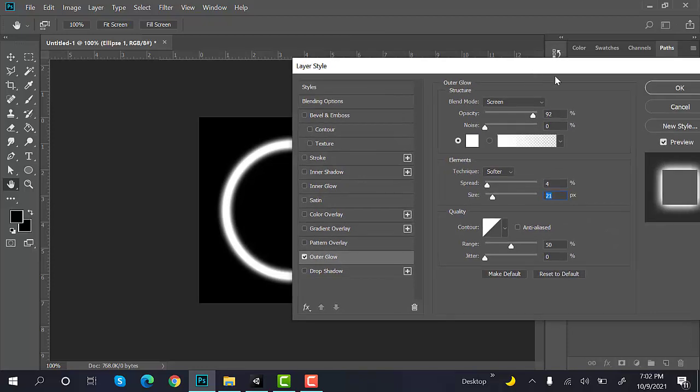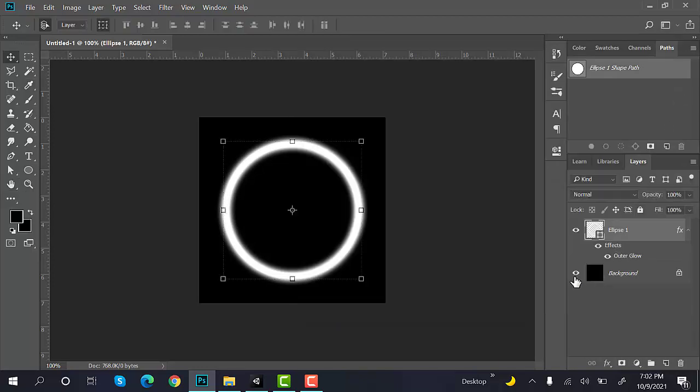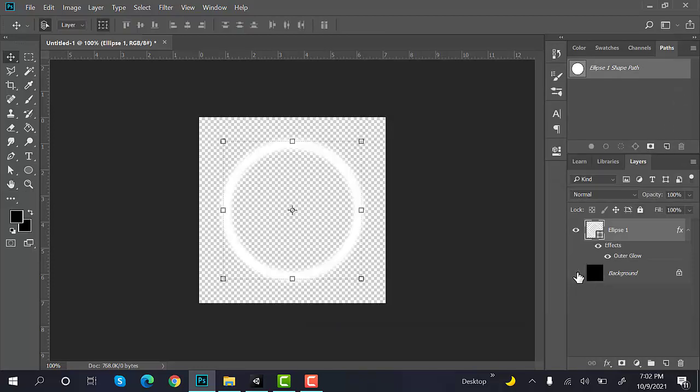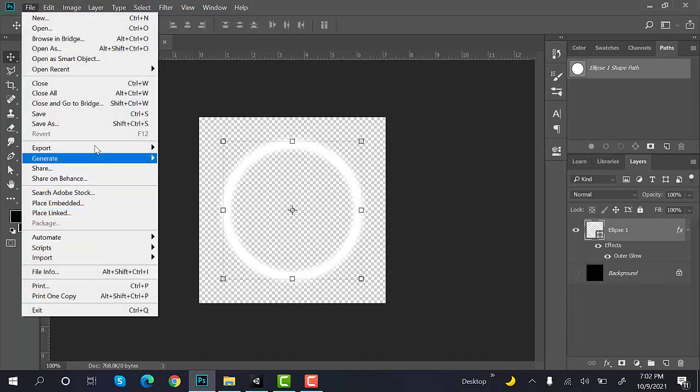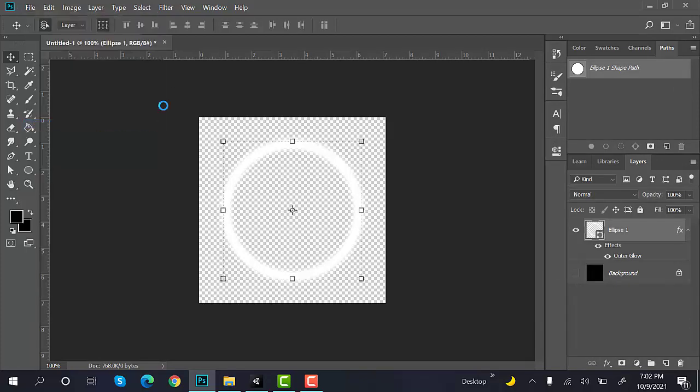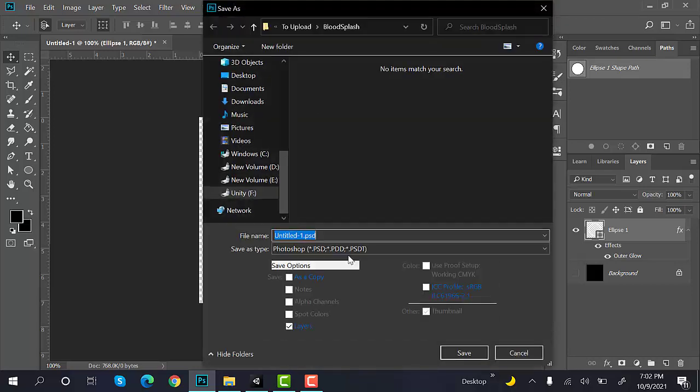Now, as it has the blurred effect, click on OK. Hide the background. Save this image as a PNG.